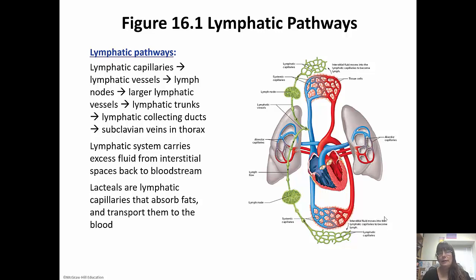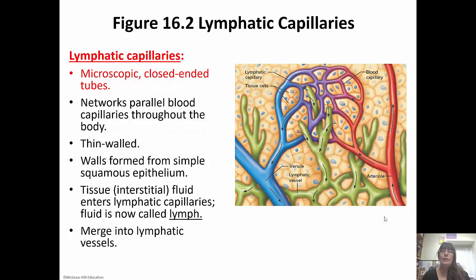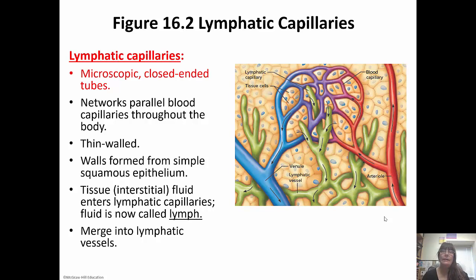The lymphatic system carries excess fluid from those interstitial spaces and puts it back in the bloodstream. Specialized capillaries called lacteals actually absorb fat and transport it to the blood. Lymphatic capillaries are closed-ended tubes with little flaps that allow things in, but the pressure from fluid inside keeps those flaps closed so fluid can't get back out. The tissue fluid enters the lymphatic capillaries, and once it gets inside, it's called lymph.